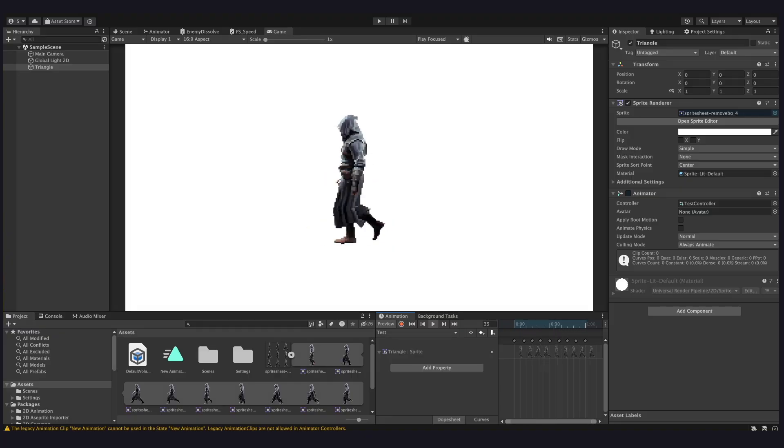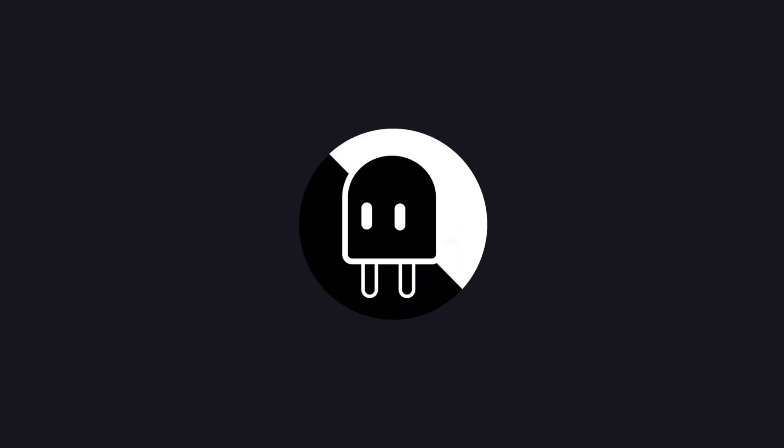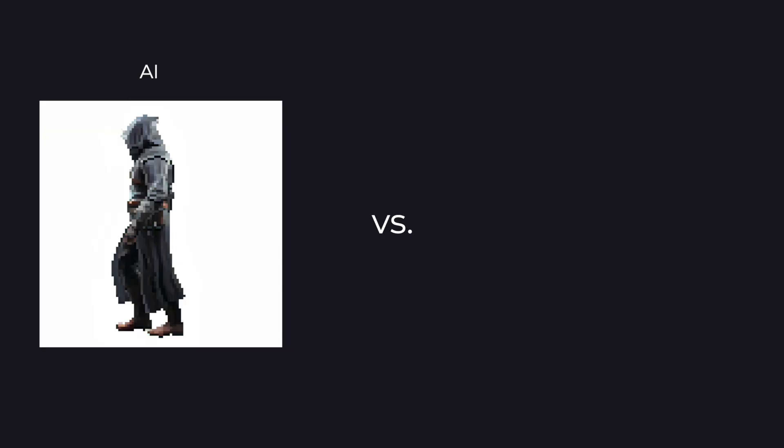You might be wondering, semi-coder, why not just use a pixelation effect in GIMP? Why use AI? Well, the AI effect just looks miles better.